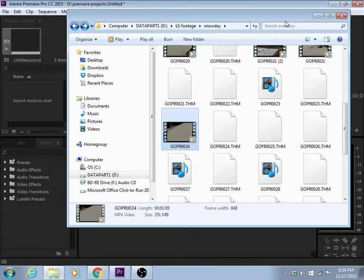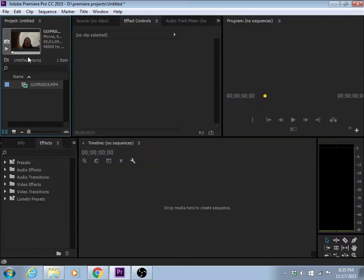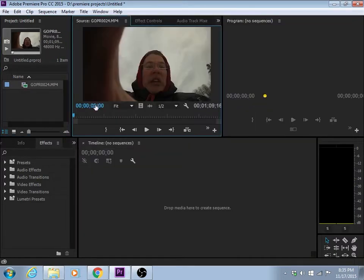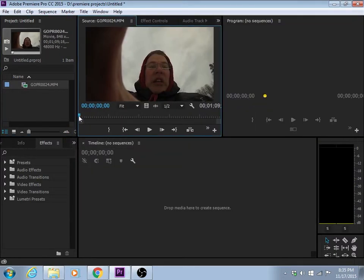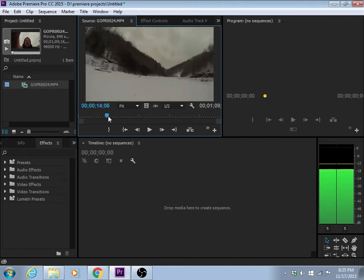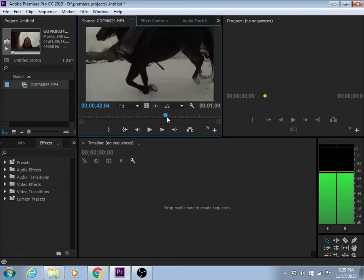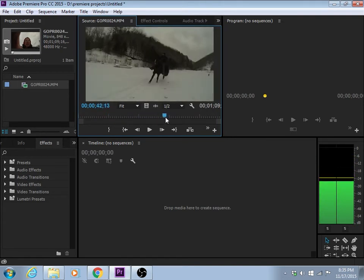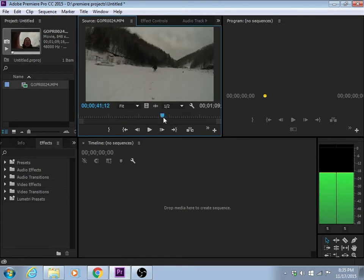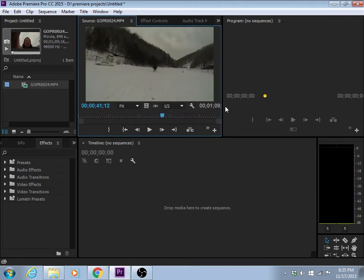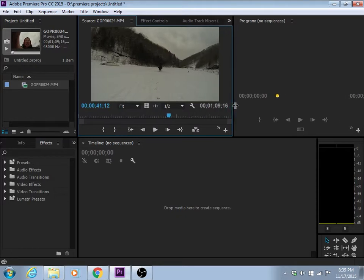I'm going to drag this into my project. I'm going to find the spot that I want to cut in. And about right when the horse passes, that's where I want it.